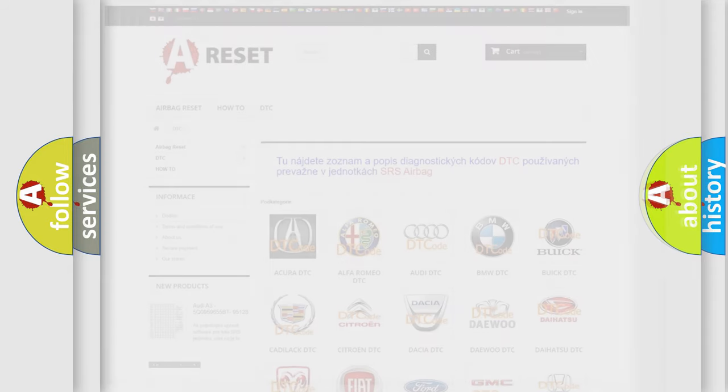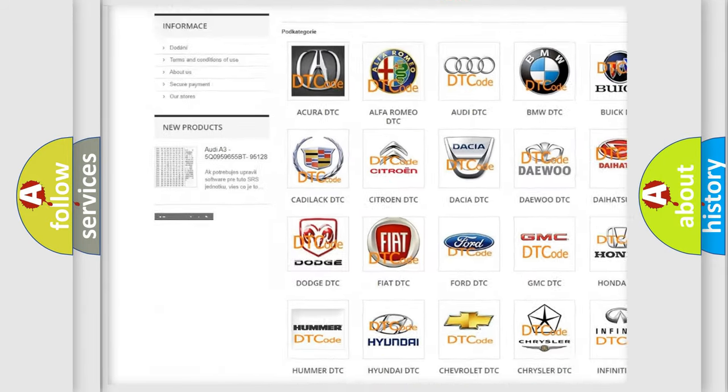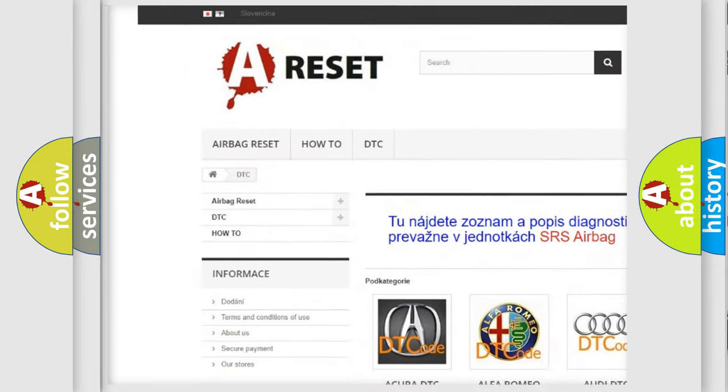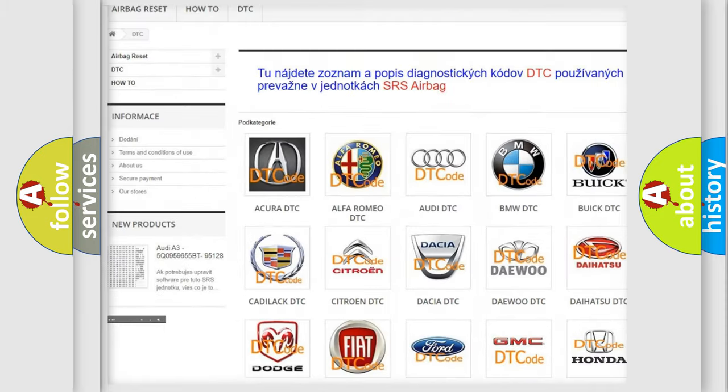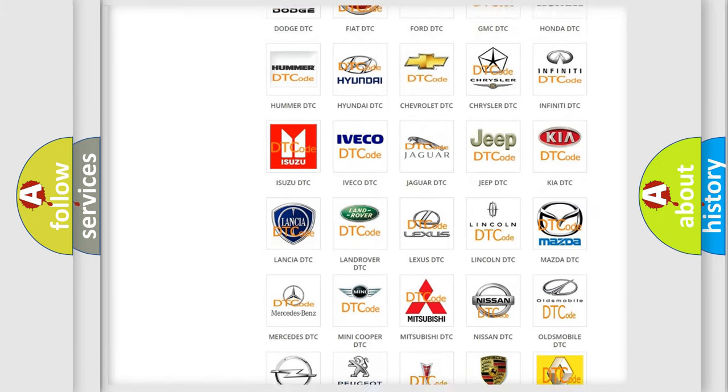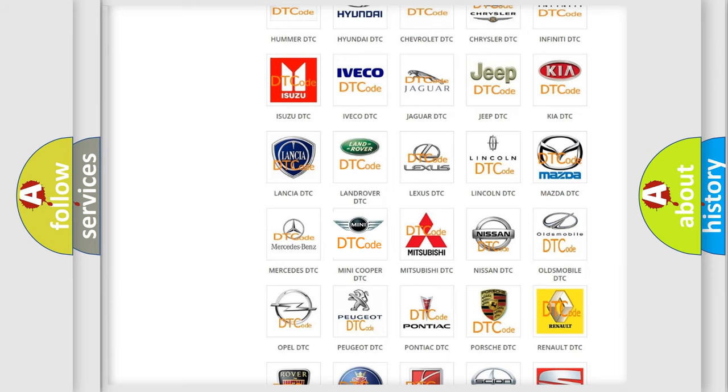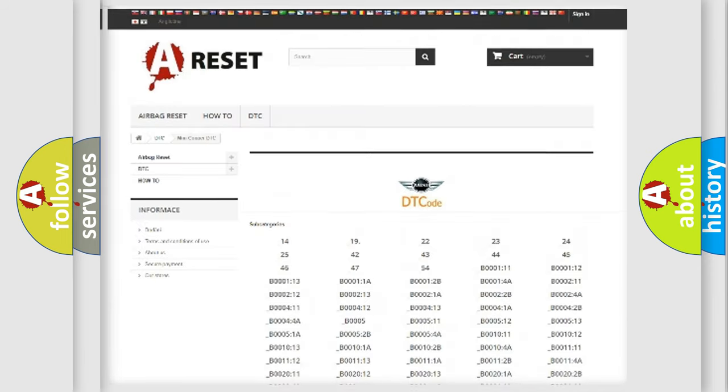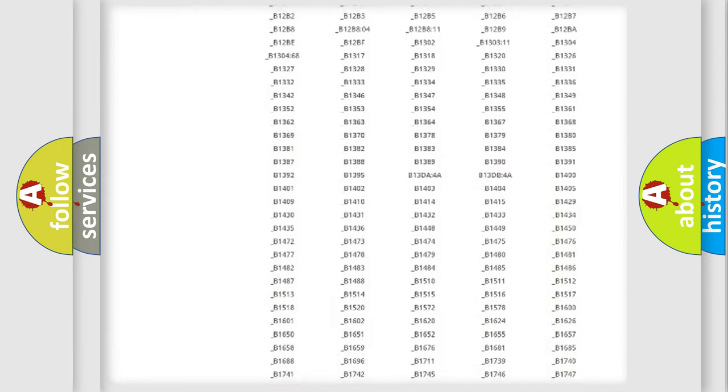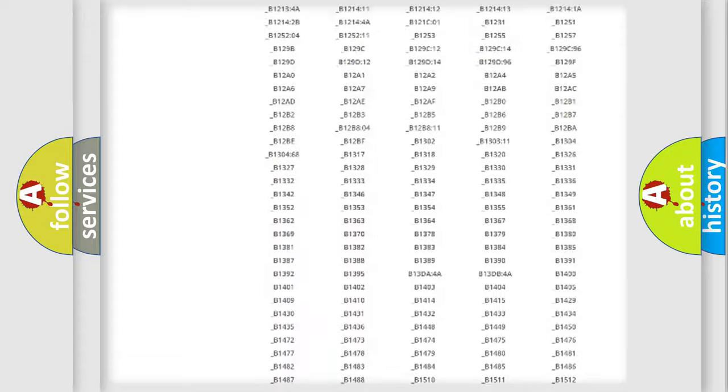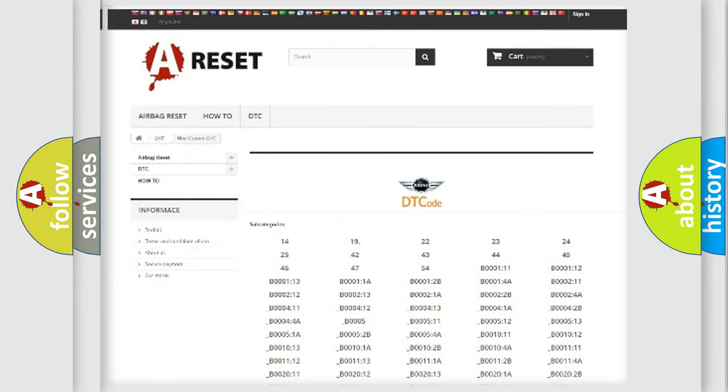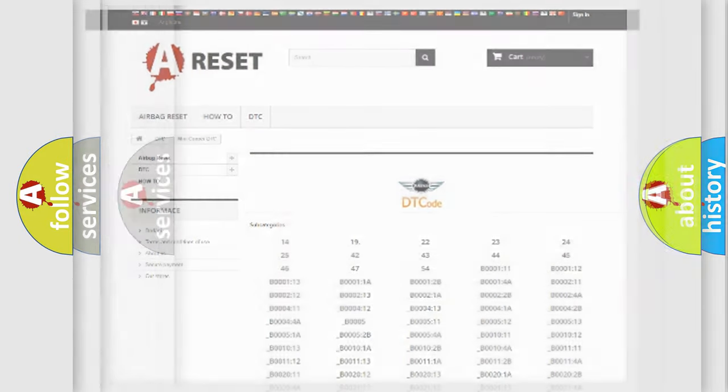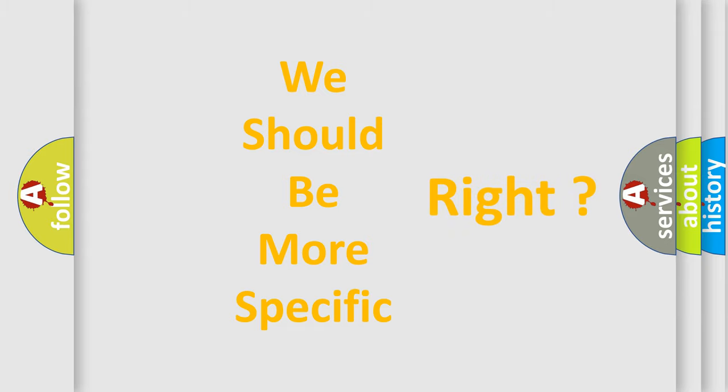Our website airbagreset.sk produces useful videos for you. You do not have to go through the OBD2 protocol anymore to know how to troubleshoot any car breakdown. You will find all the diagnostic codes that can be diagnosed in cars, mini vehicles, and many other useful things. The following demonstration will help you look into the world of software for car control units.